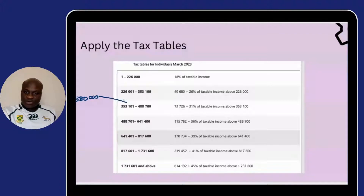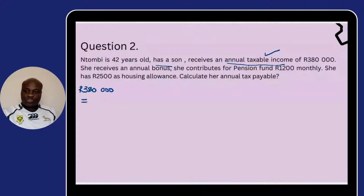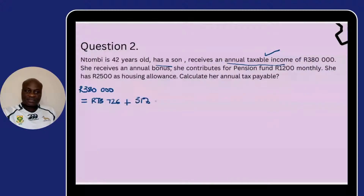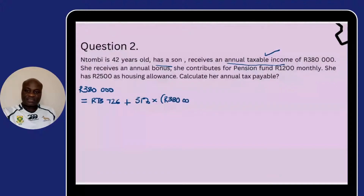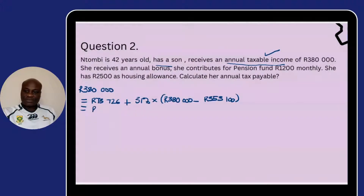R380,000 goes into the third bracket, so we apply the tax rate: R73,726 plus 31% of the difference between our taxable income of R380,000 and the lower limit of the bracket, which is R353,100. When we solve that, we get R82,065.